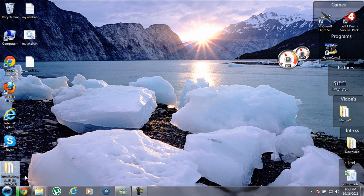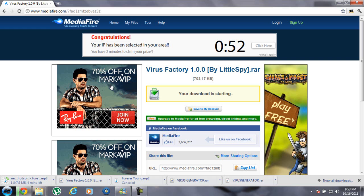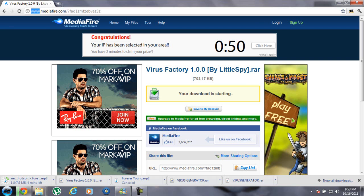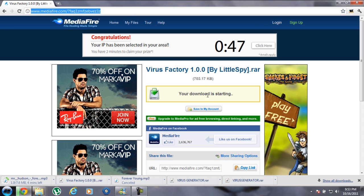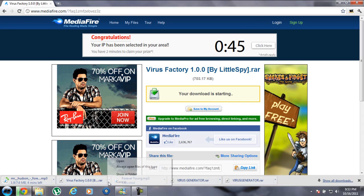The first thing you have to do is download Virus Factory. Here's the link in the description box. You download it and it'll come in a RAR file.